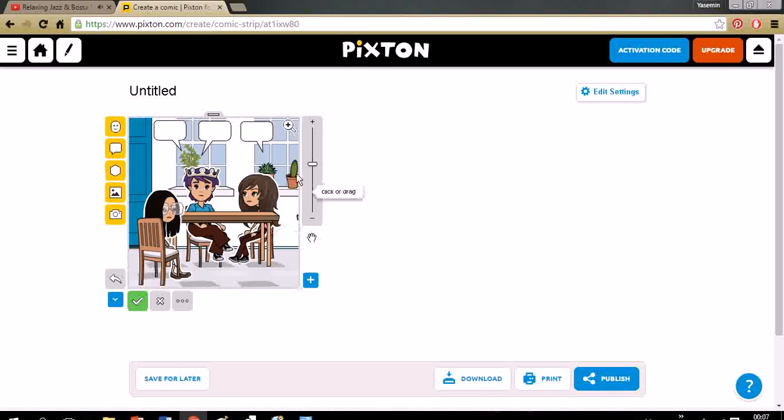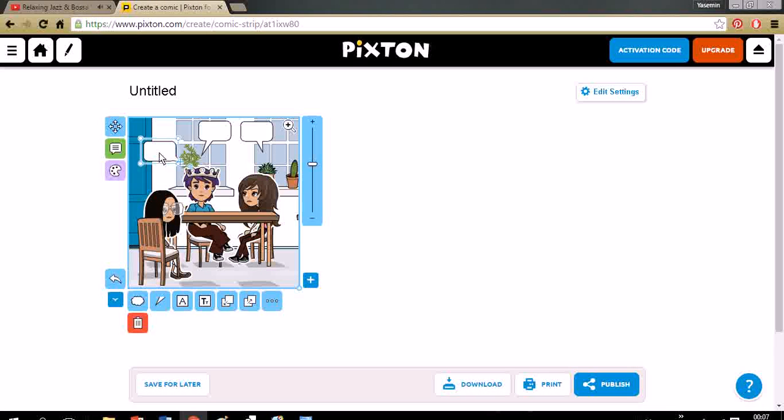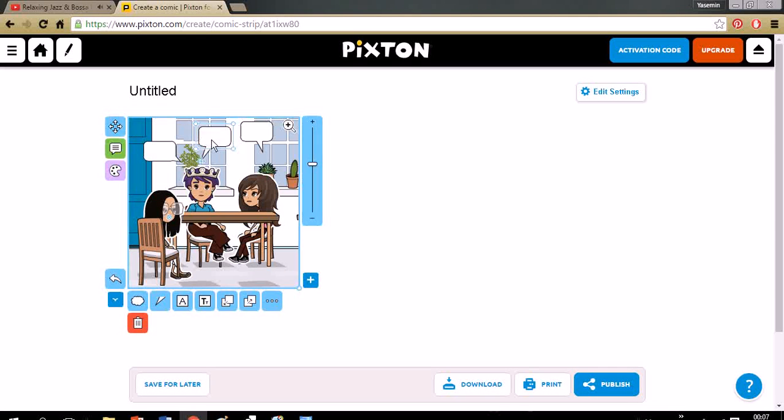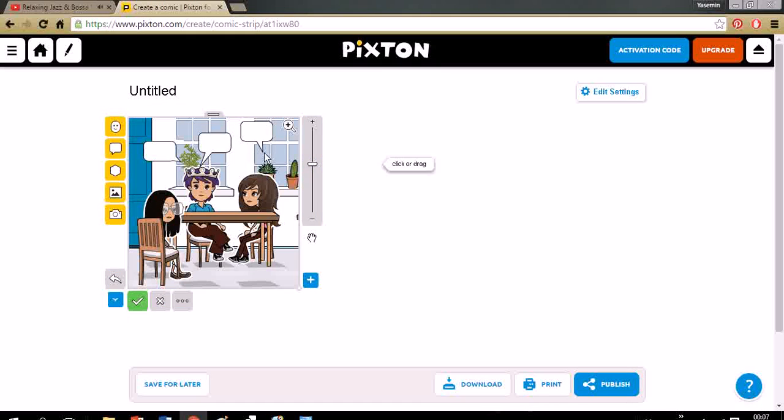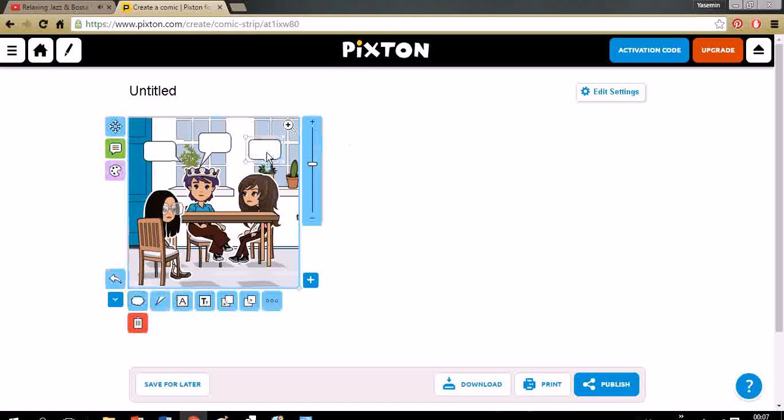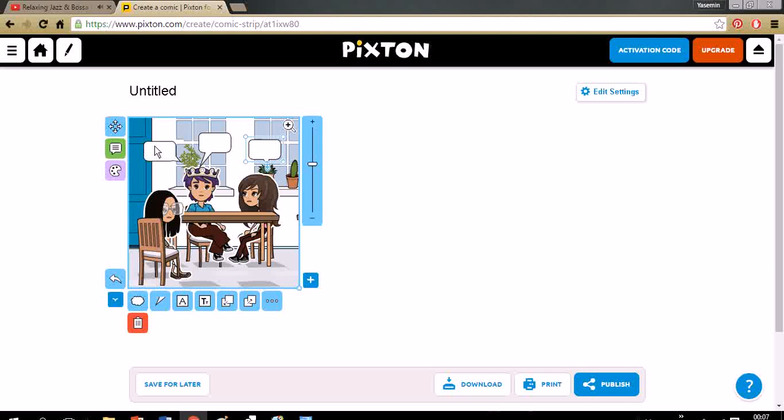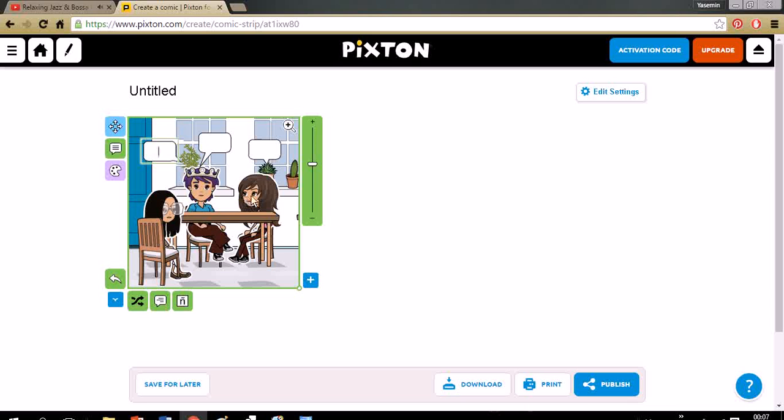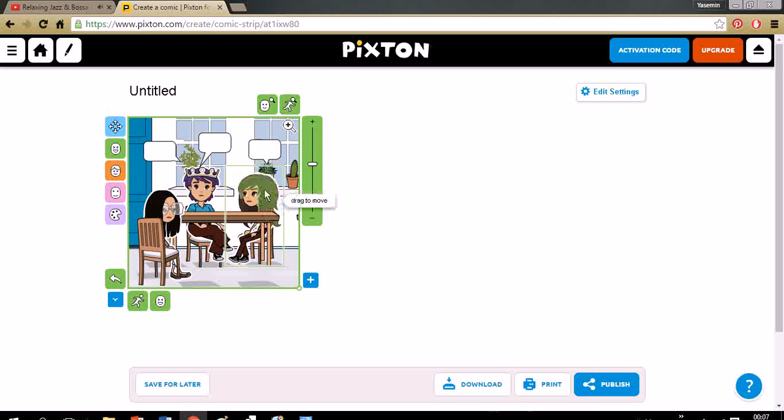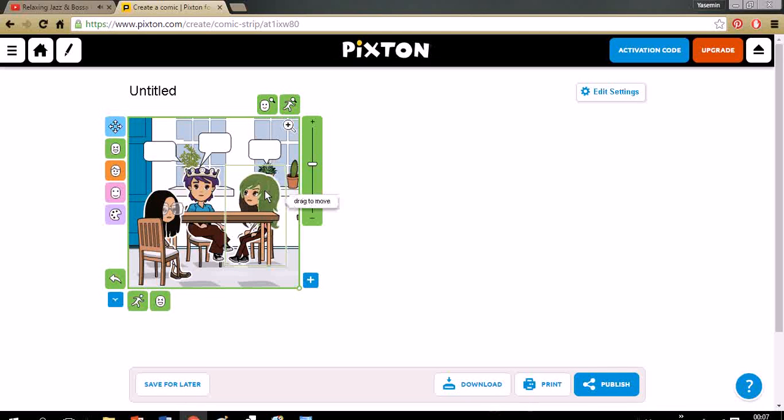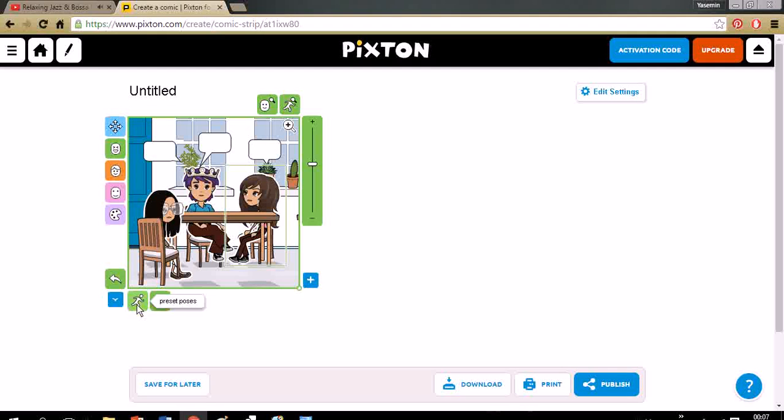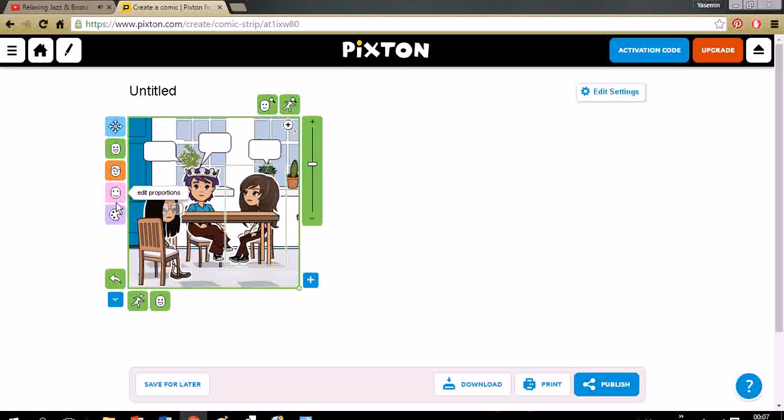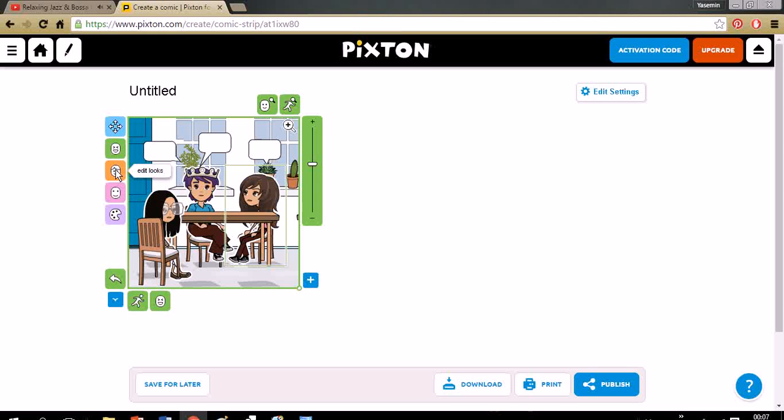As you see, here we have the speech bubbles. You can drag and drop and click. But for anything you want to do, you should double click on the things. So double click, write something. Double click on the girl and change her posture, expression, zoom in, zoom out. You can edit color, edit proportions.